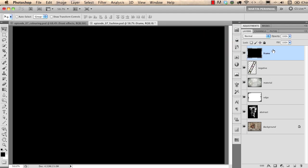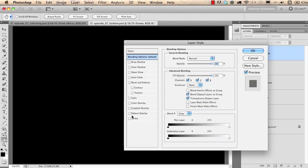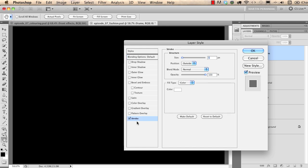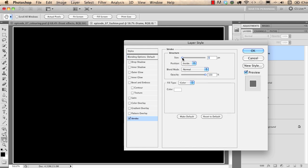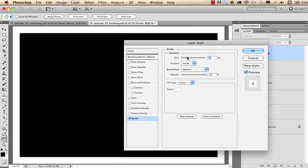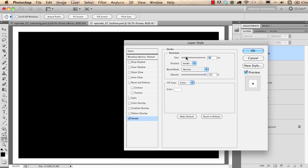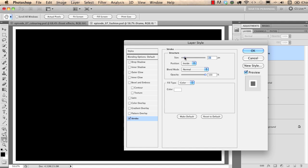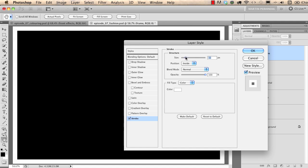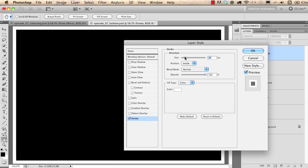And then I double click on the layer and apply stroke layer style. I change the position to inside and I increase the size of it and as you can see I quickly created a white frame. I click on OK.